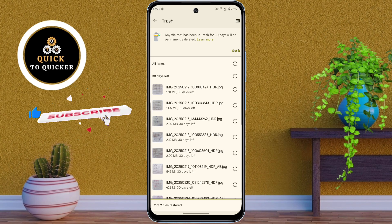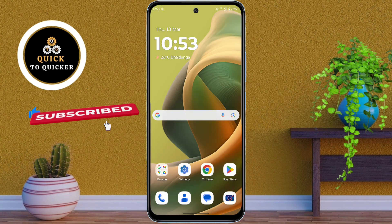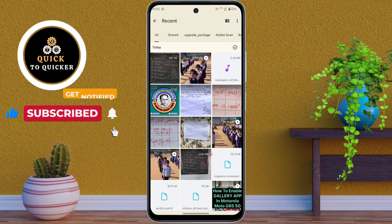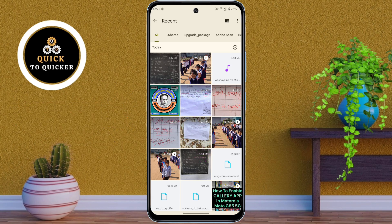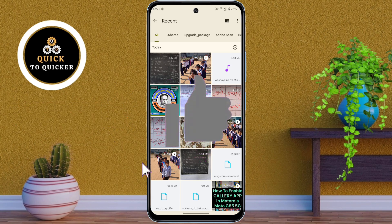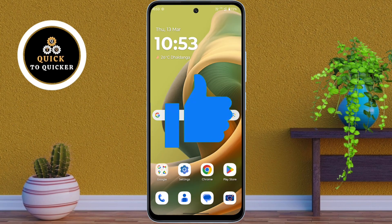Now if I go back to my file manager, you can see that the photo and video have been successfully restored. If you found this video helpful, please leave a like.